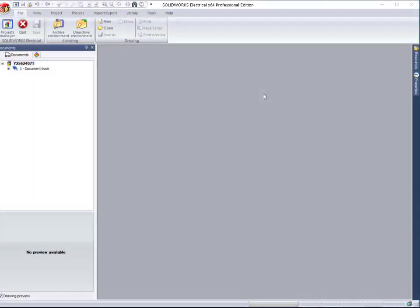Projects store different file types. Together these fully define an electrical machine, assembly, installation, or system.